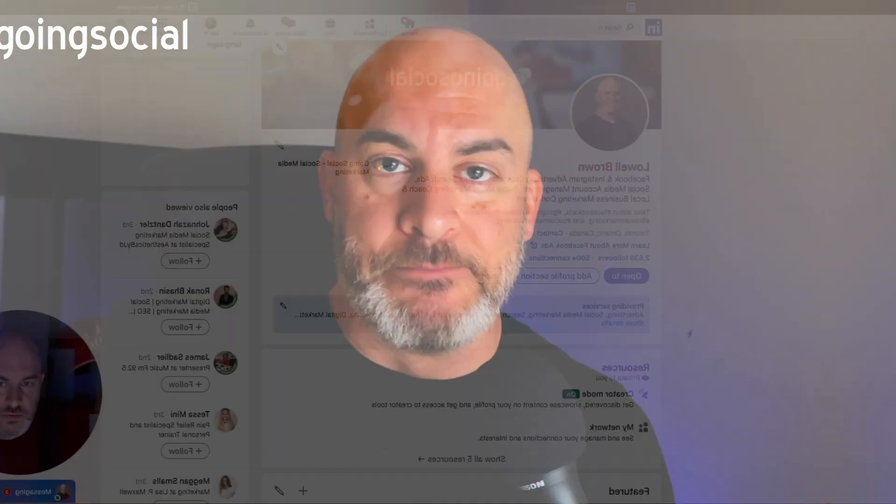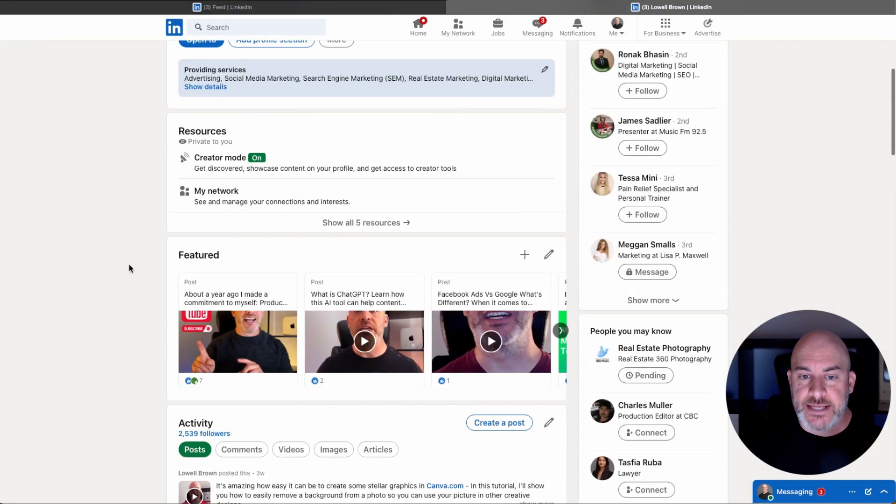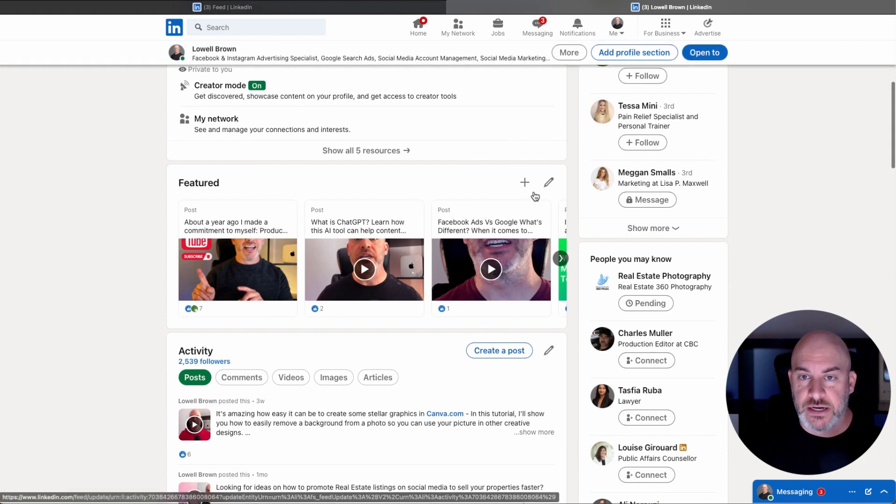We're going to go back into screen sharing mode, back into LinkedIn. I'm going to show you the rest of the setup for this featured section. Let's go right back now. All right, so we're back on our profile here, and as I mentioned, this featured section shows up right here.